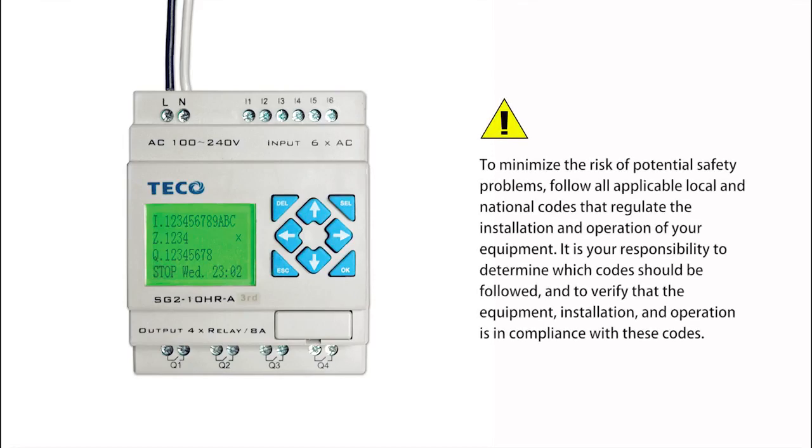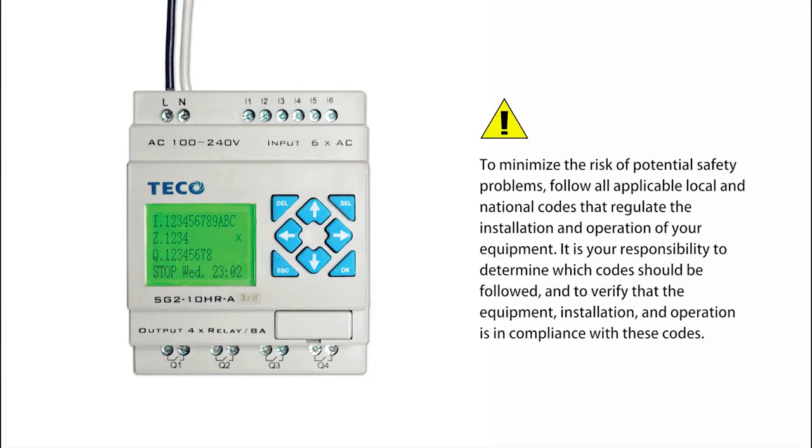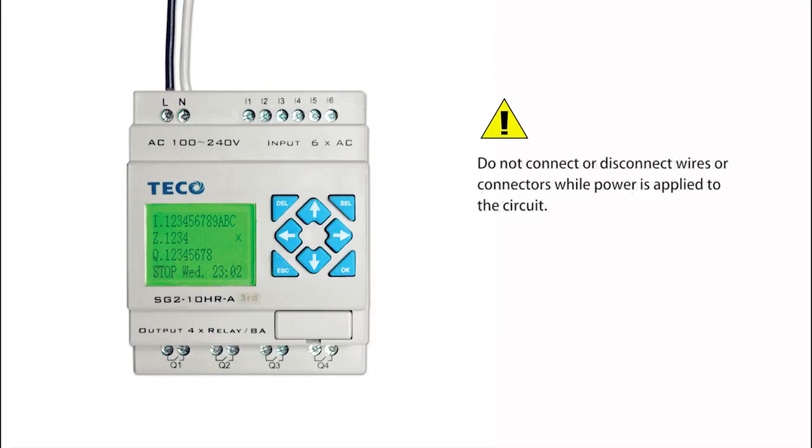To minimize the risk of potential safety problems, follow all applicable local and national codes that regulate the installation and operation of your equipment. It is your responsibility to determine which codes should be followed and to verify that the equipment, installation, and operation is in compliance with these codes. Do not connect or disconnect wires or connectors while power is applied to the circuit.